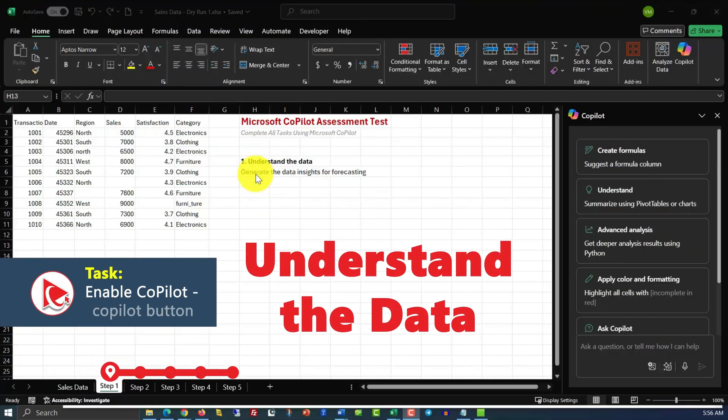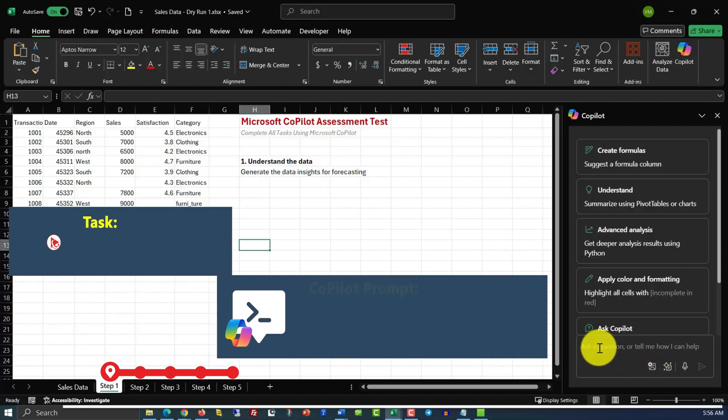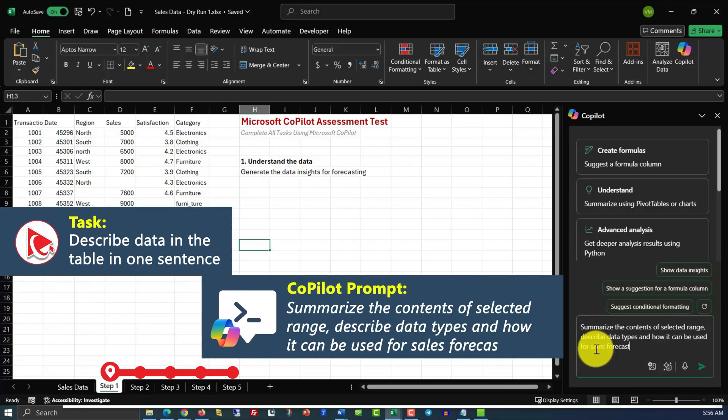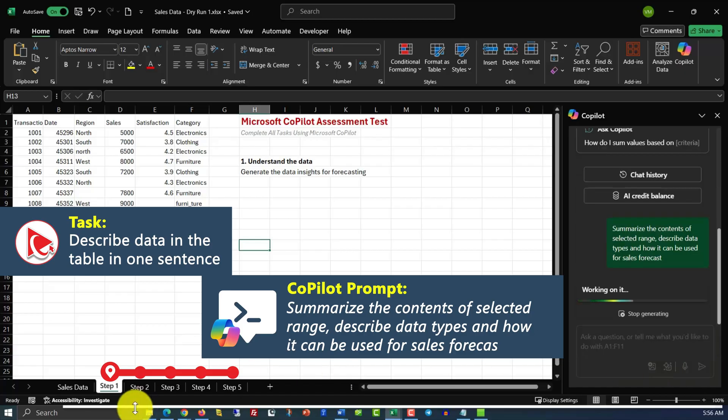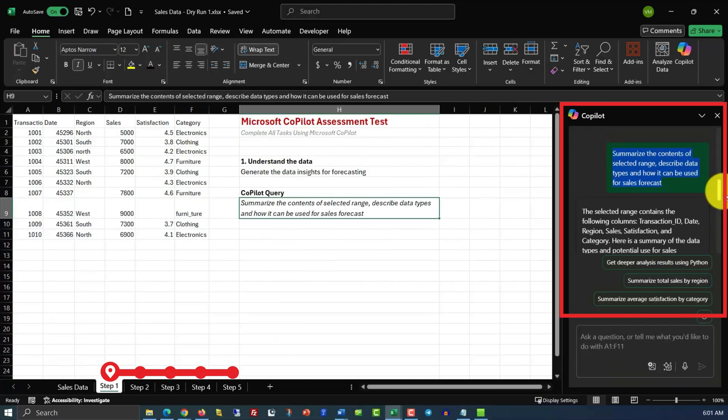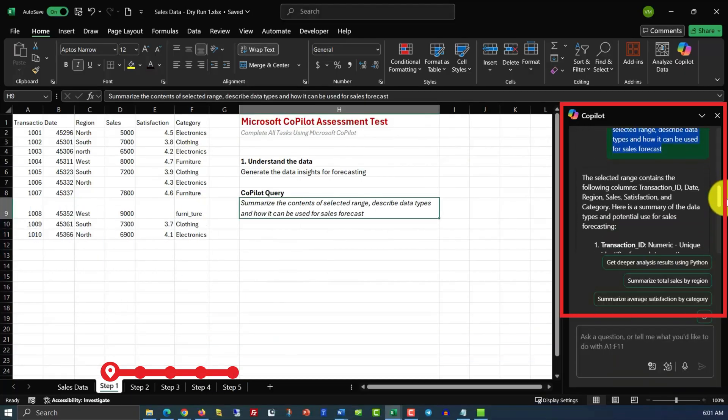In step 1, we need to generate data insights for forecasting using Copilot. Here's how we do it. Our prompt will be summarize the content of select range, describe data types, and how it can be used for sales forecast. Here's our original Copilot query, and here's the information it generated.